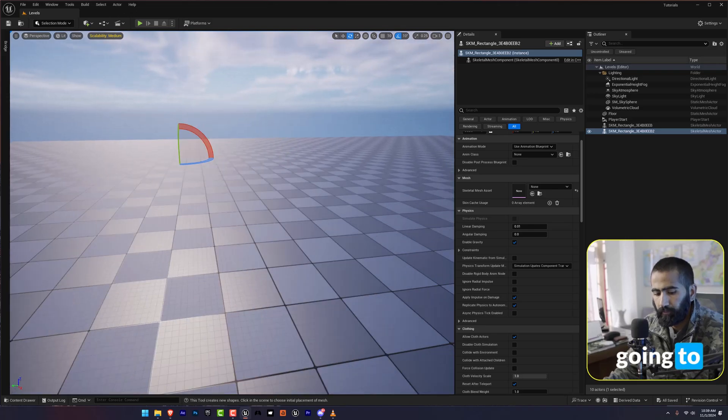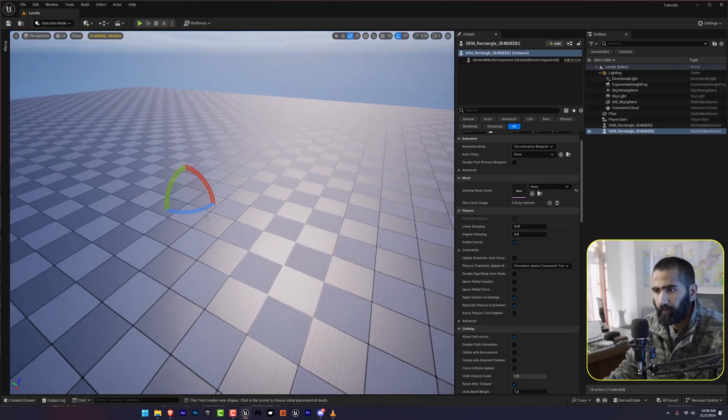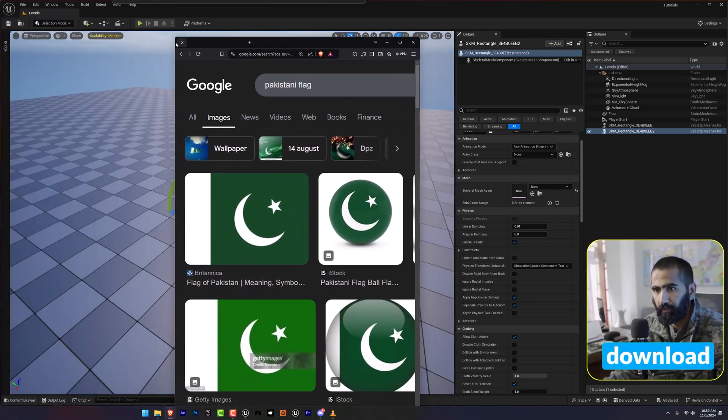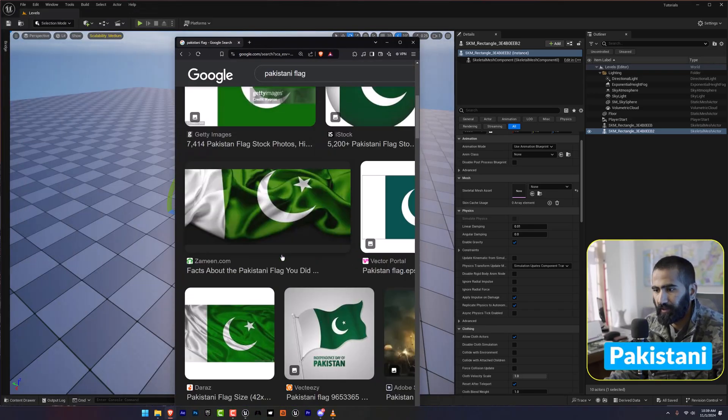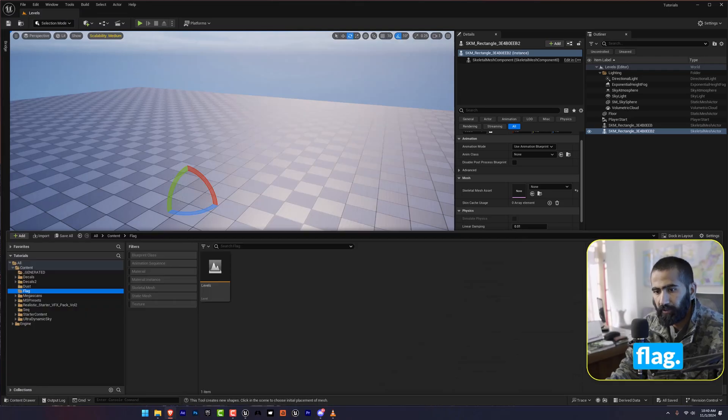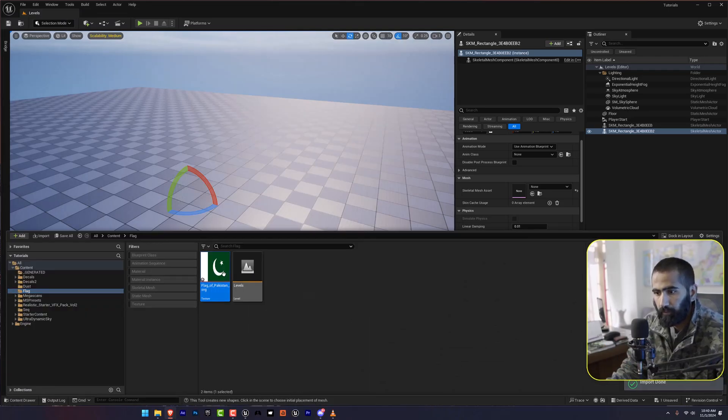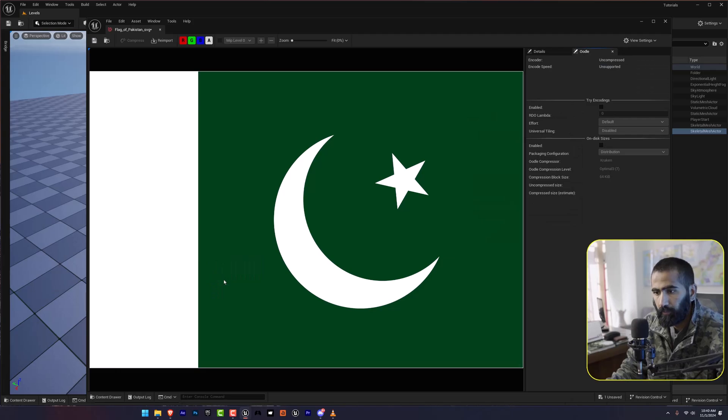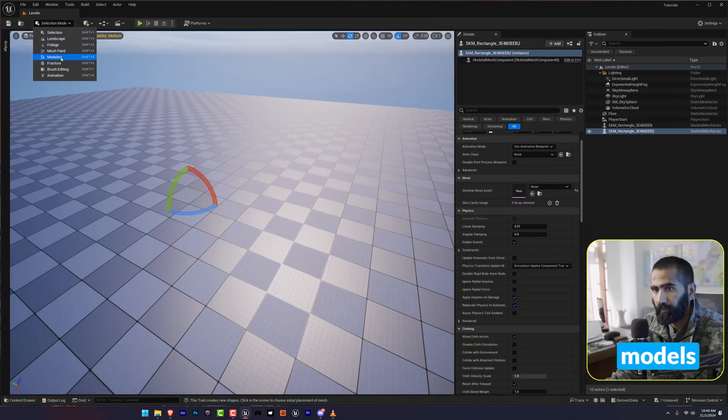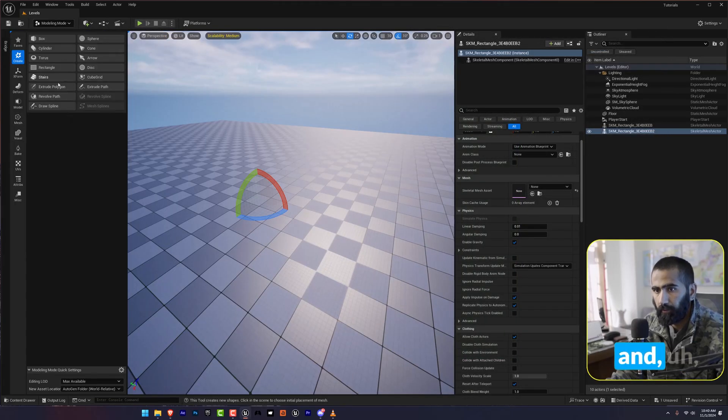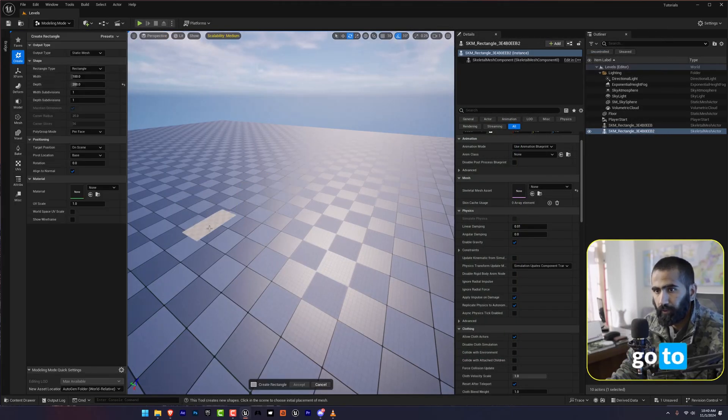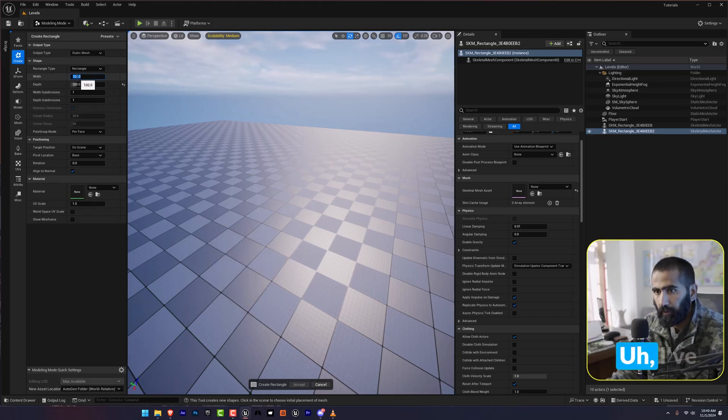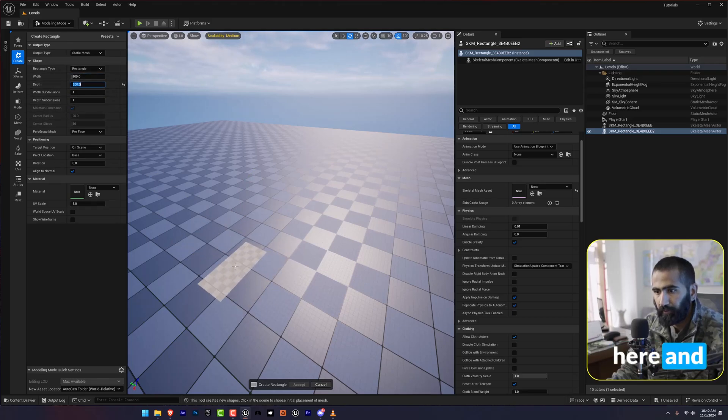I'm going to download some flag. In my case, I'm going to download this Pakistani flag. Let's drag and drop my flag here. So go to Models and go to Rectangle. I've put 100 here and 200 here.